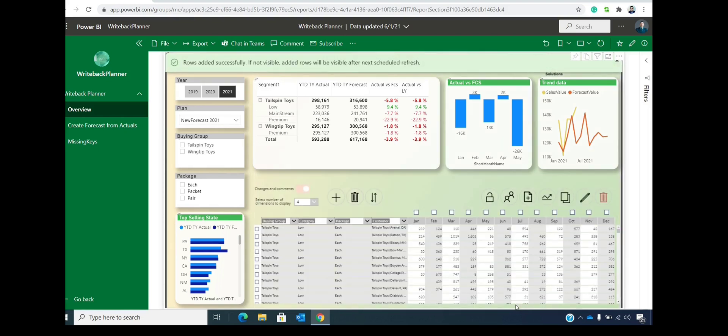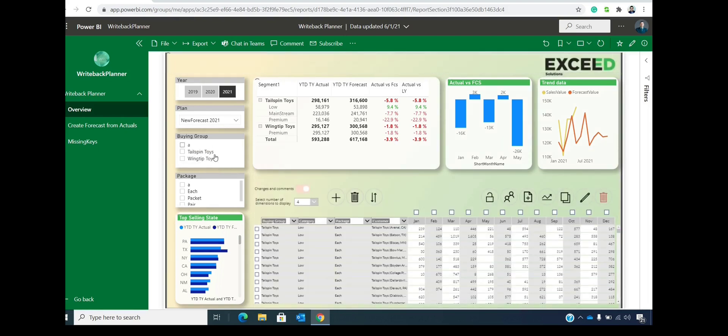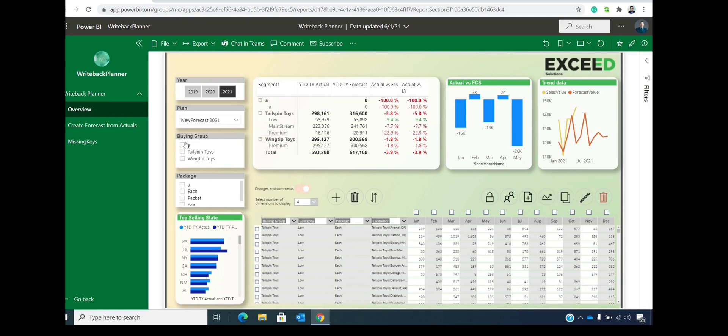And we will immediately see that new segment inside of our slicers. And then we can select that slicer.